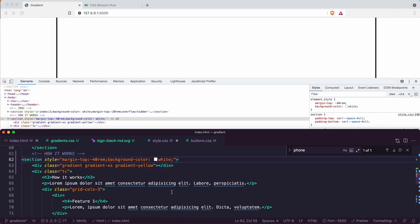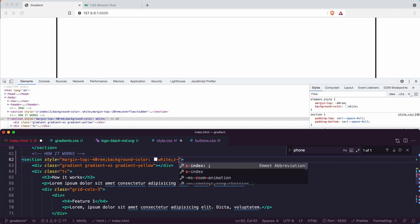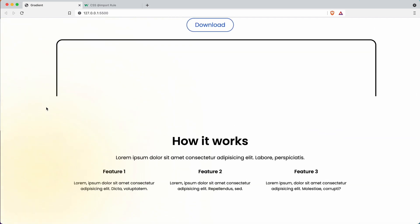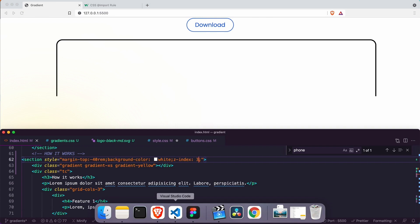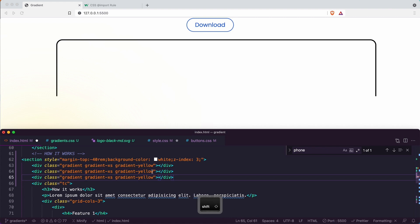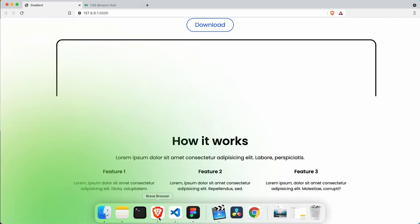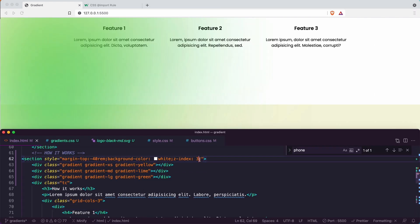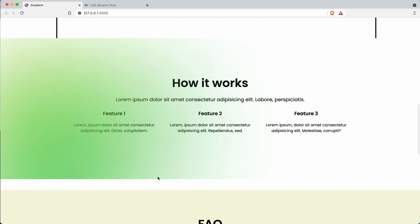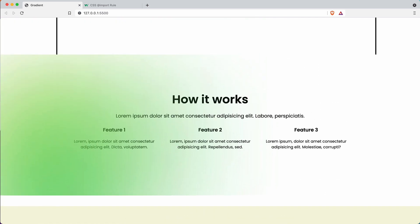We can't find how-it-works because we need a z-index. So this should be higher — a z-index of three. There we are. So now we've got that nice lime. And then we just need to introduce the other ones. I'm going to do shift-alt-down twice — lime and then green. Here we can say medium and then large. All very nice. So what we need to do here is give this overflow hidden, and now that will cut it off. We're not sure why there's a gap, but we'll find out why.